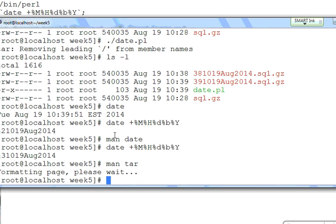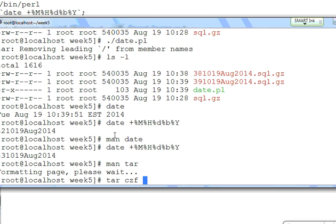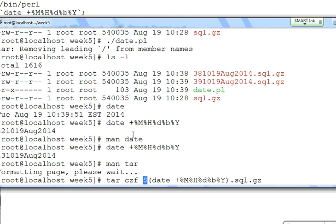For tar you have to do: tar, then the operation — create, zip — then the destination file, then the source. That's how it works with tar. My destination is the date variable — that's my destination — dot SQL, example dot gz. I'm saving into the current folder, or you can put the absolute path. I want to output to the current folder and zip a folder called assignment2.